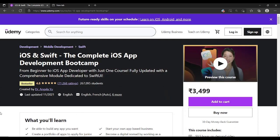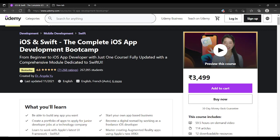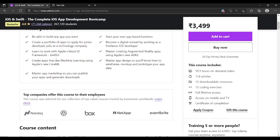Hello everyone. In this video I will be reviewing iOS and Swift: The Complete iOS App Development Bootcamp from Angela U. This course is basically designed to create iOS apps, and for creating iOS apps the Swift programming language is required.